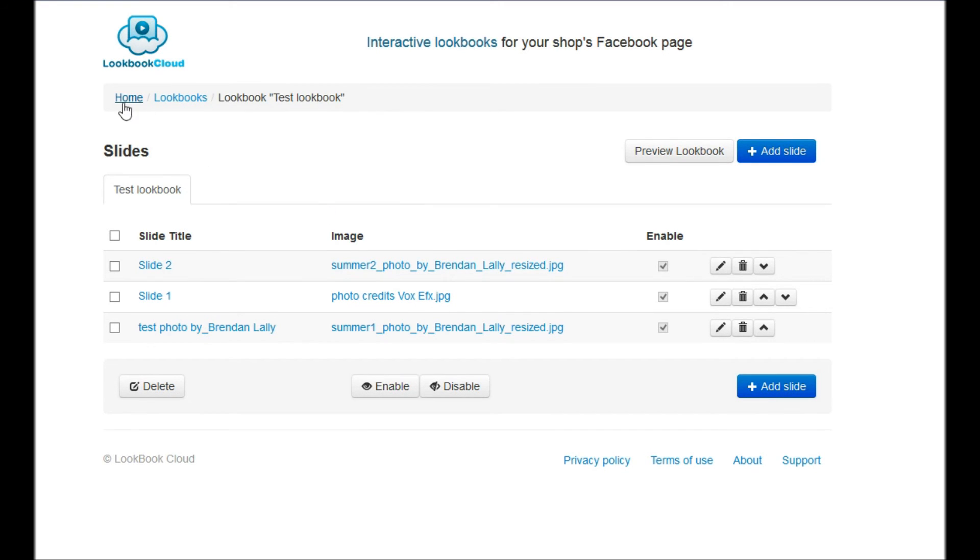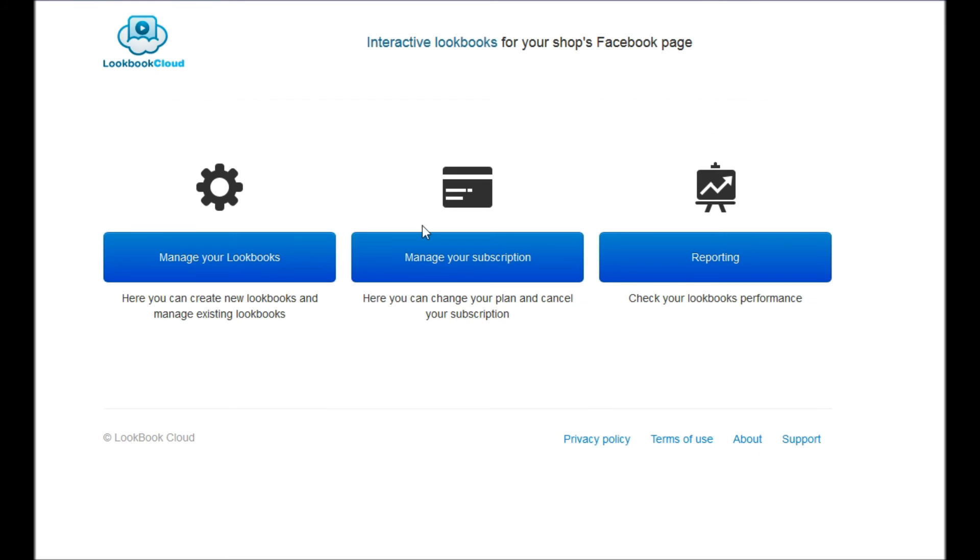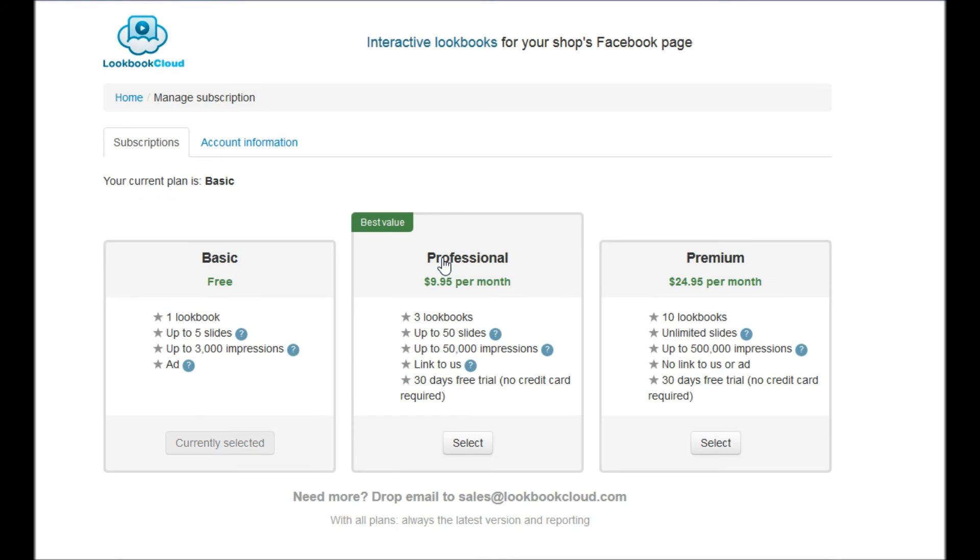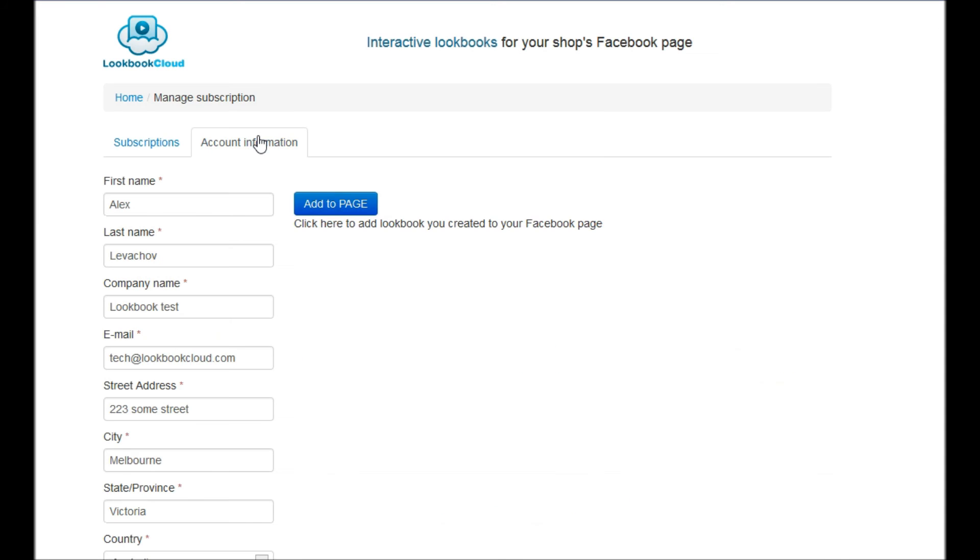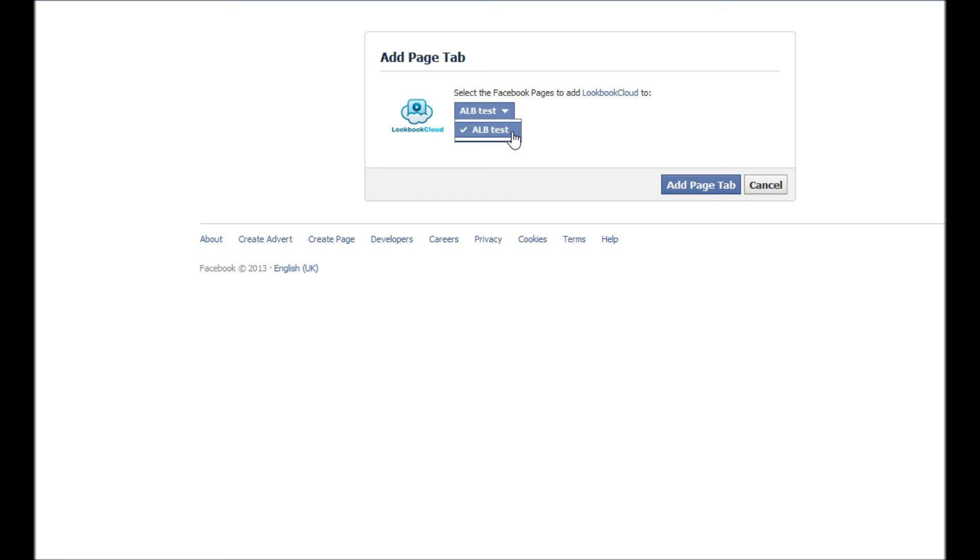We click home in breadcrumb area. Then go to manage your subscription and account information. And here we click that add to page button. Here we see the next standard Facebook interface to add application to your page. Select a page where you want to publish lookbook. And click add page tab.